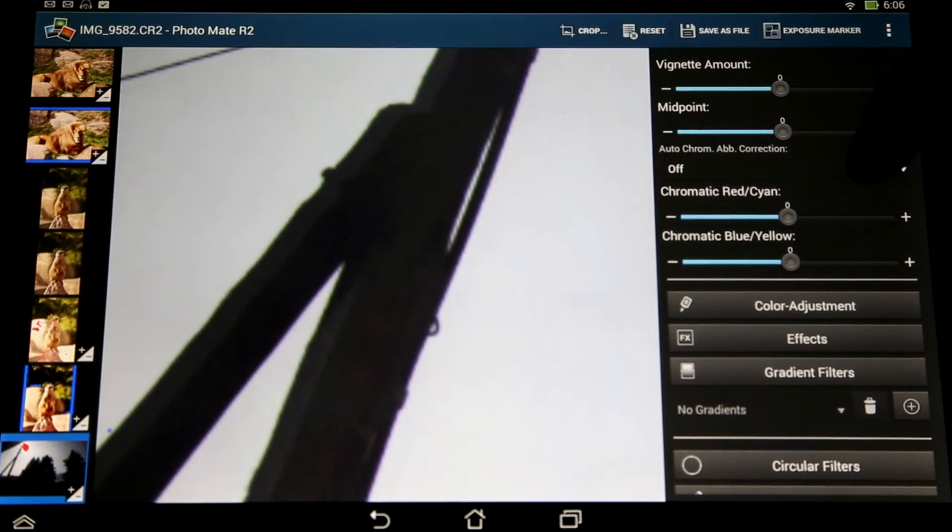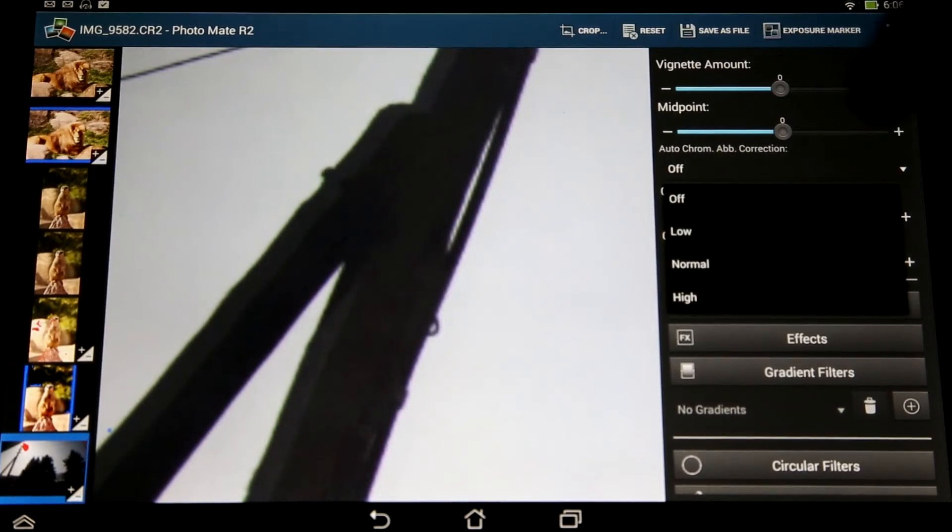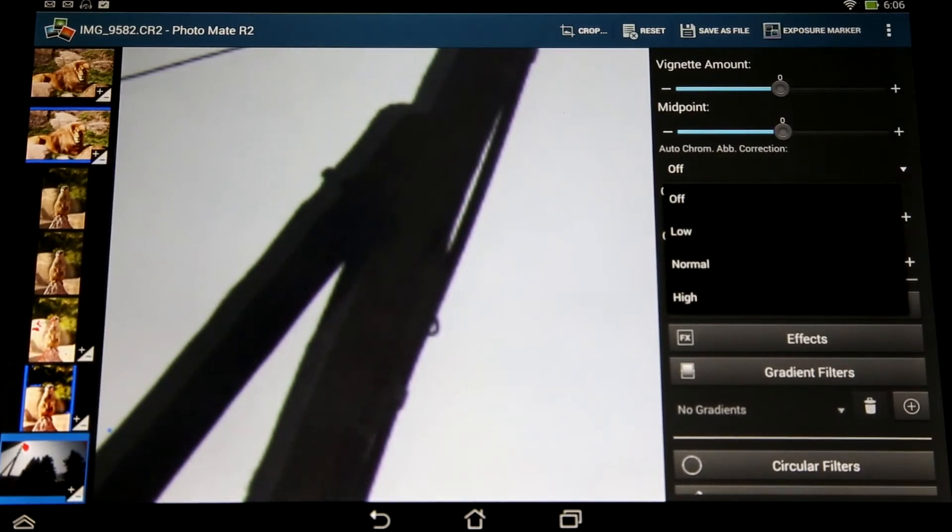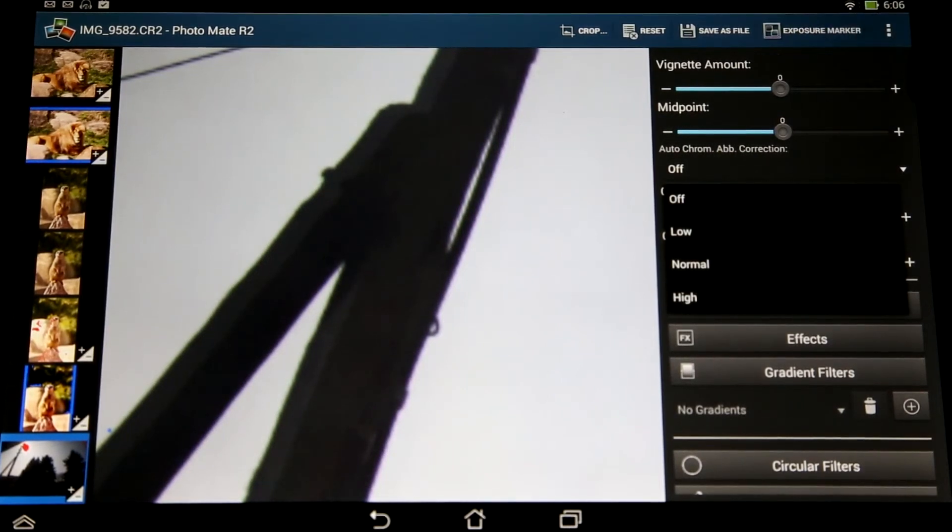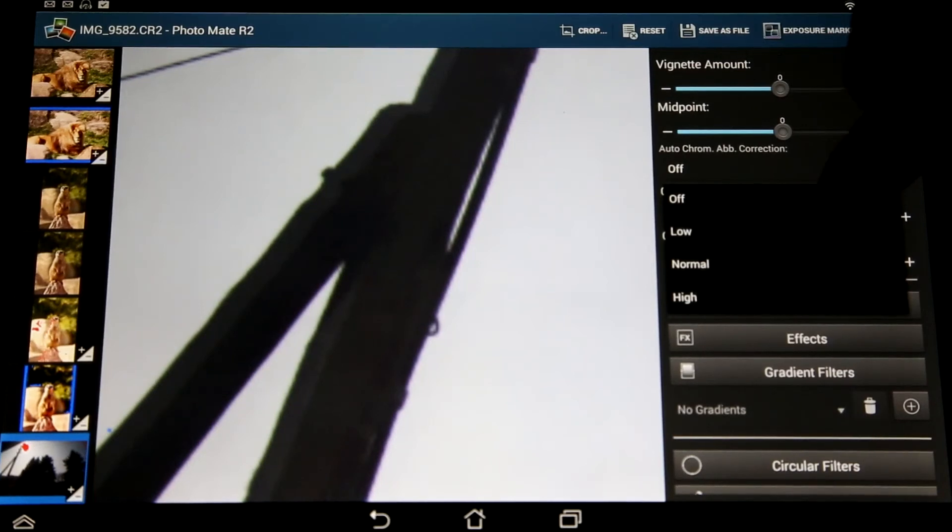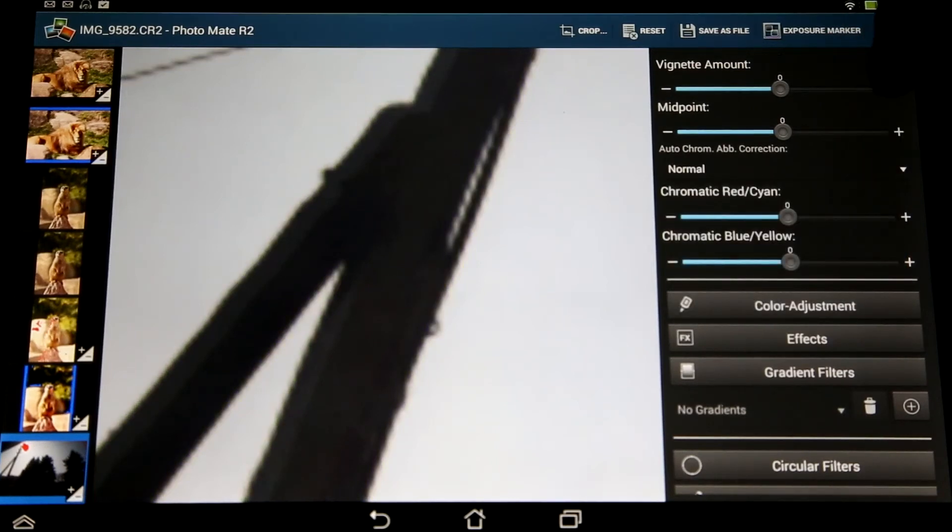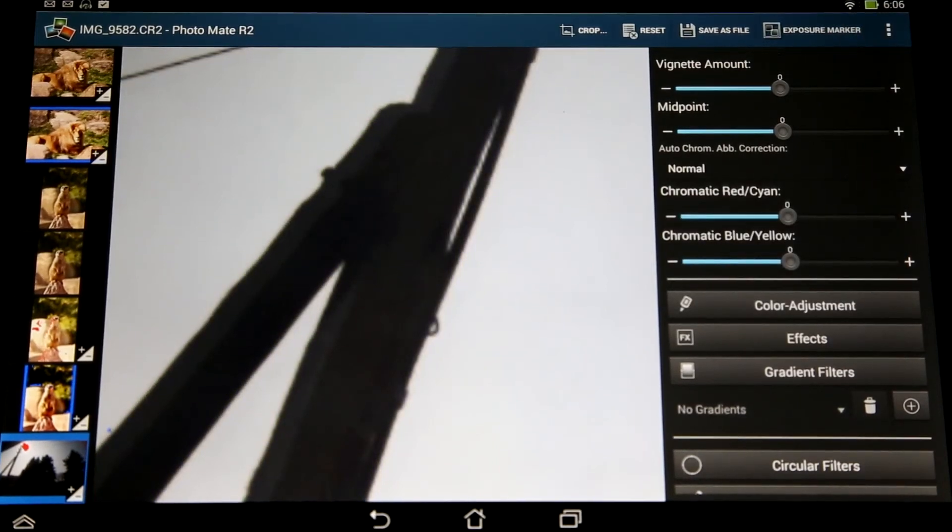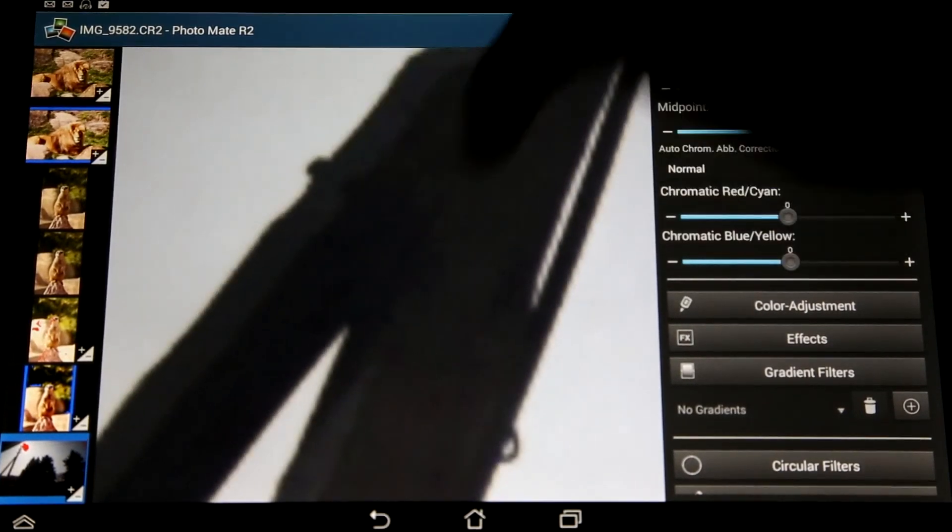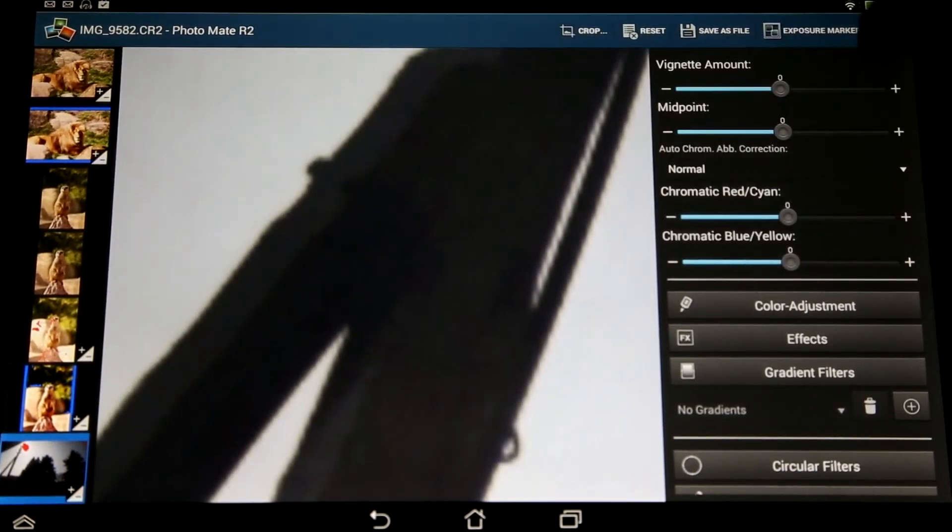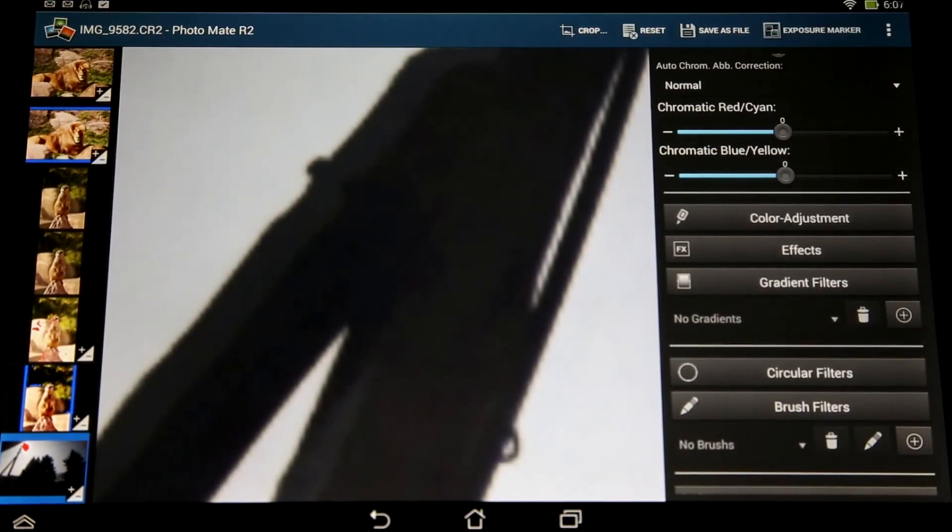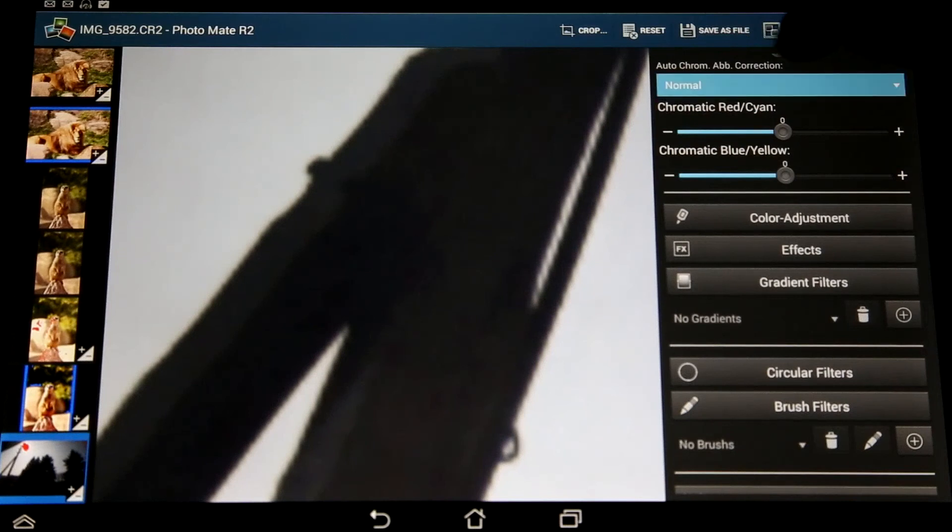You can just choose your level of correction. I will use normal here, which should be enough for most cases, and you can hopefully already see that most of the chromatic aberrations are gone when I'm switching here between off and normal.